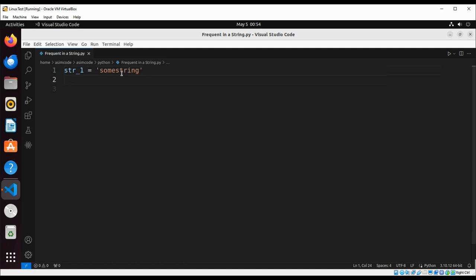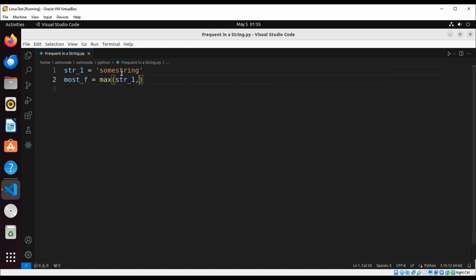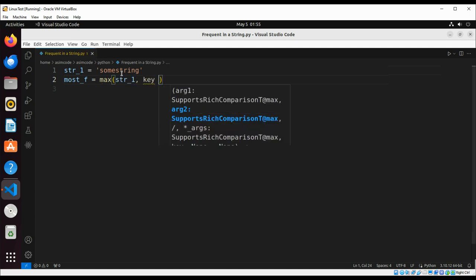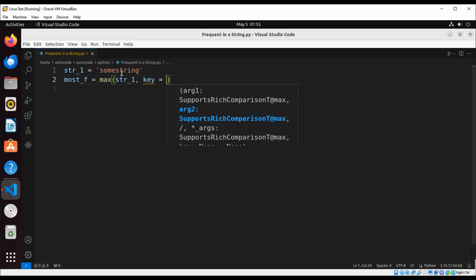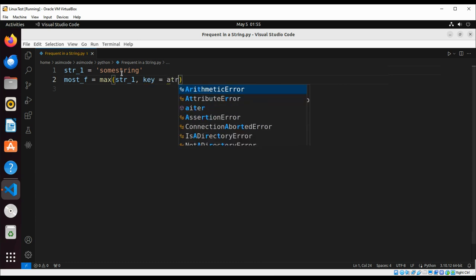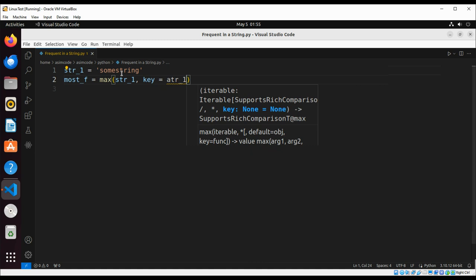And now we are going to use a max function to get the most frequent. We're going to use max function passing our string and set key equals to string one count.